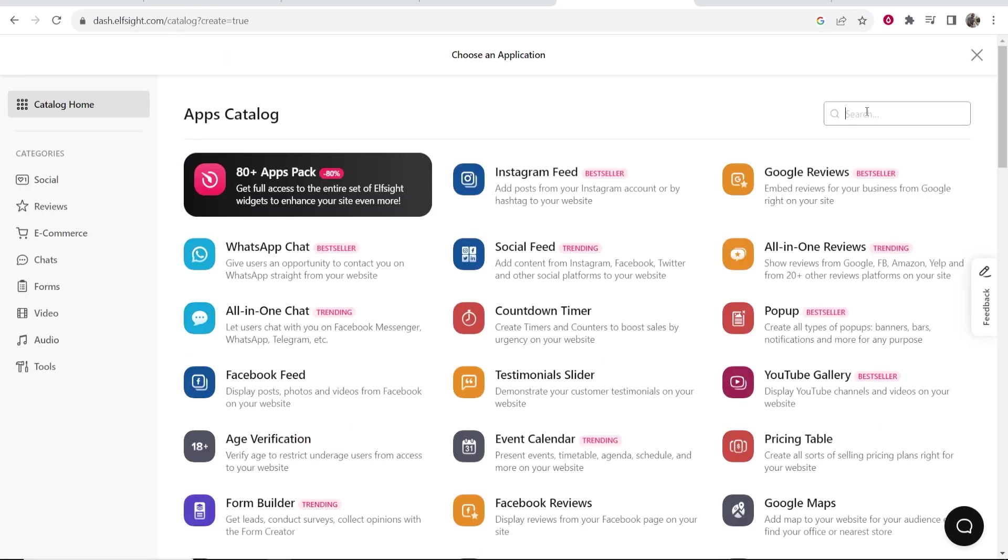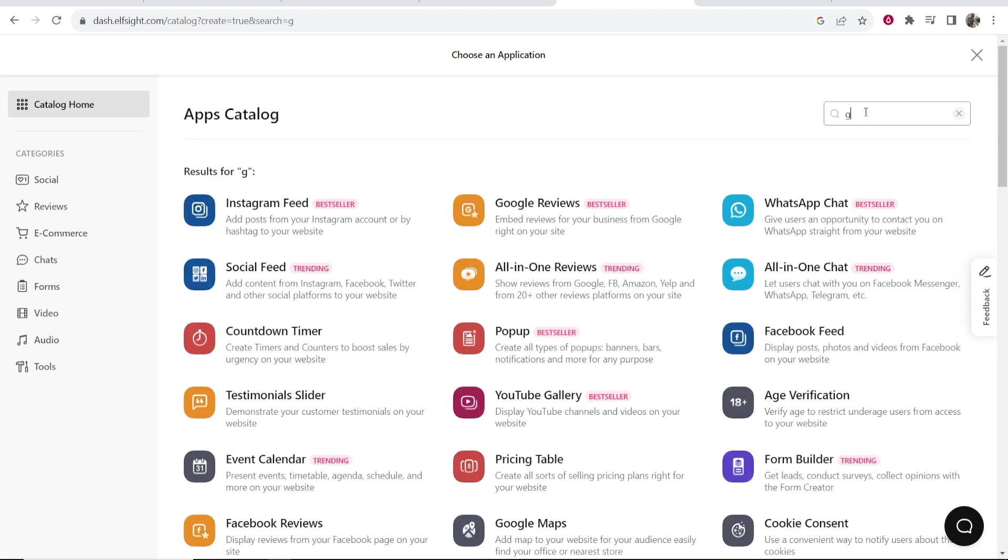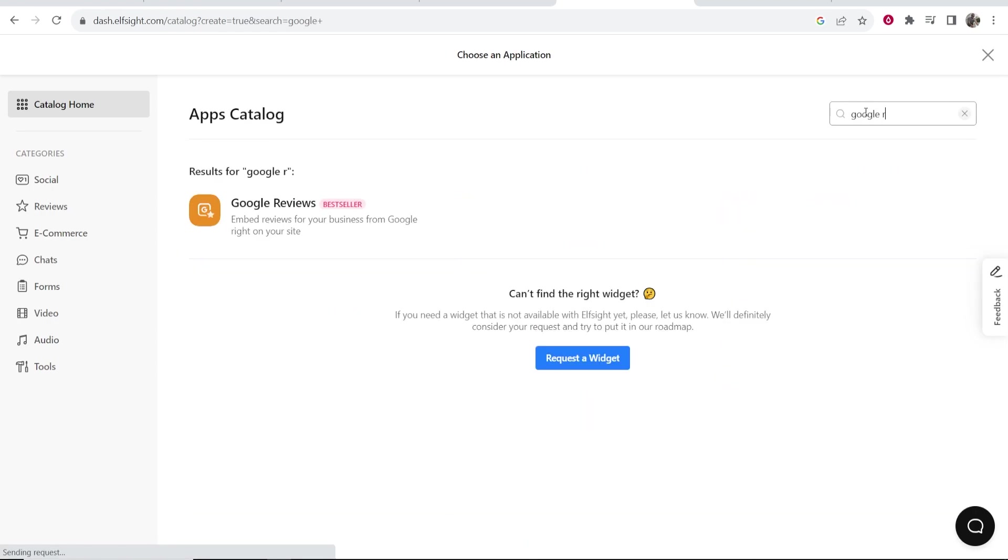Go to the search bar on the top right corner and search for Google reviews. You'll see Google reviews: embed reviews for your business from Google right on your site. Go ahead and click on that.